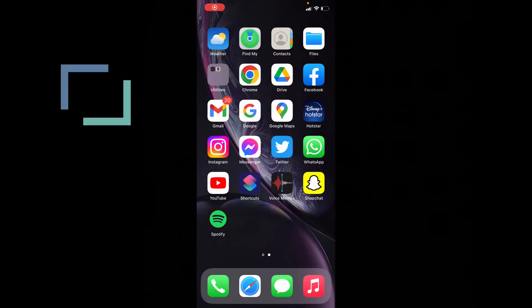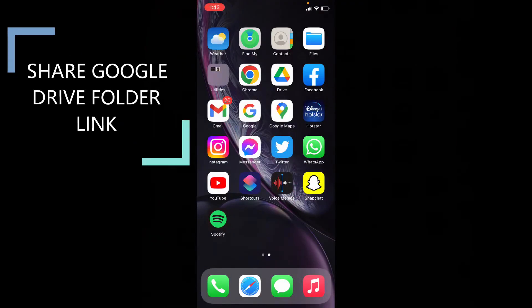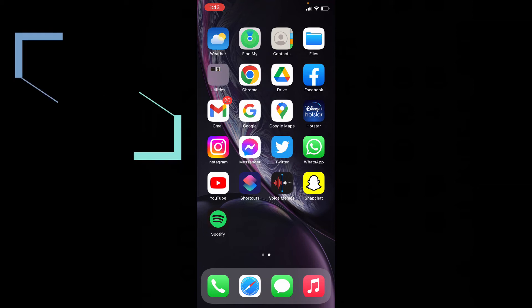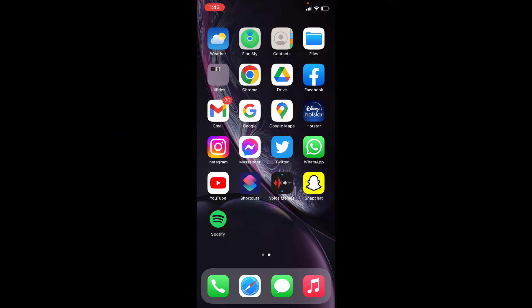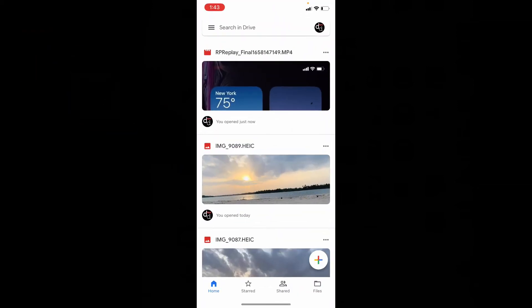This quick video is about how to share your Google Drive folder with others. Let's quickly open Google Drive and switch to files.